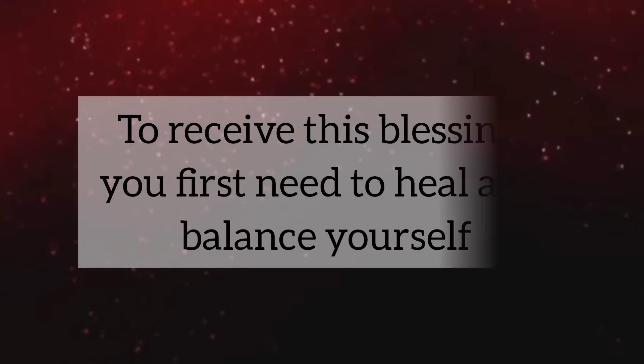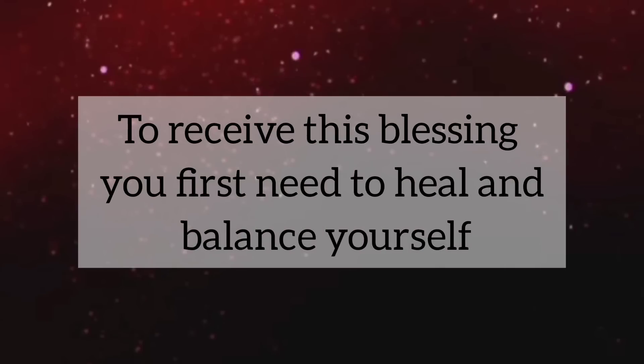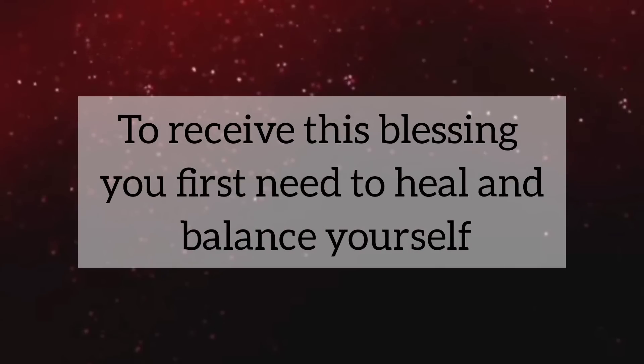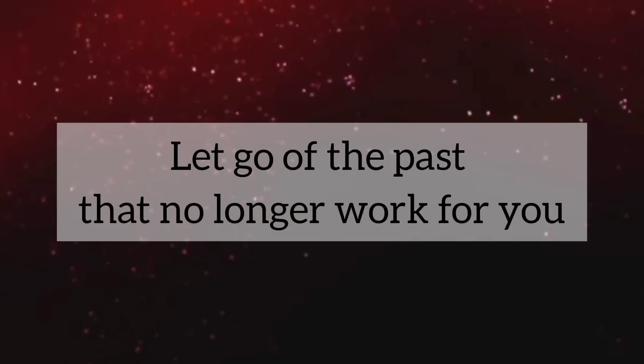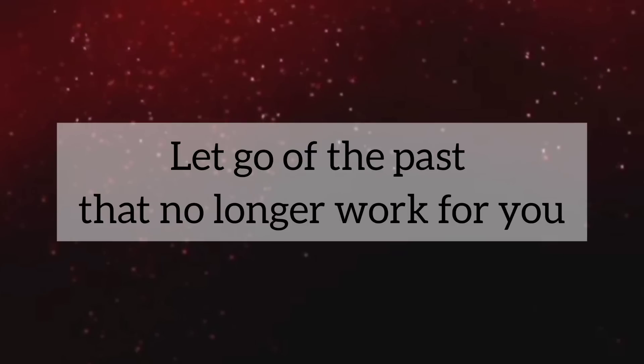But know, to receive this blessing, you first need to heal and balance yourself. My child, let go of the past that no longer works for you.